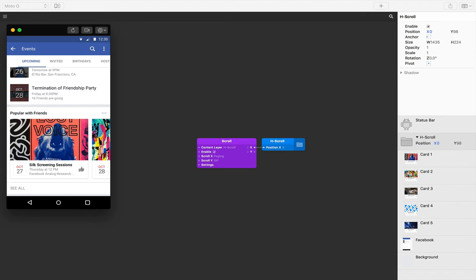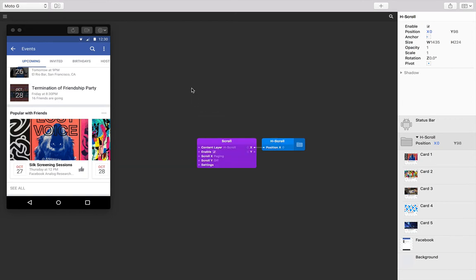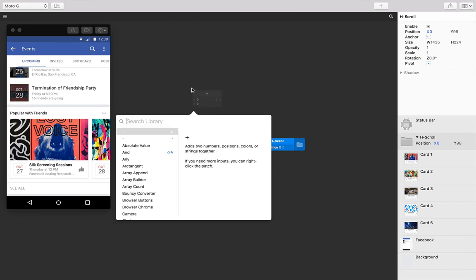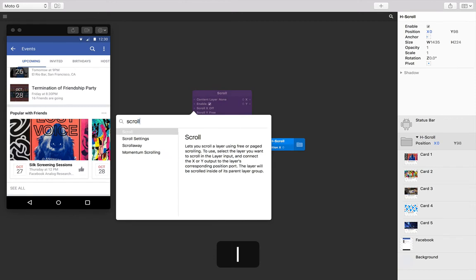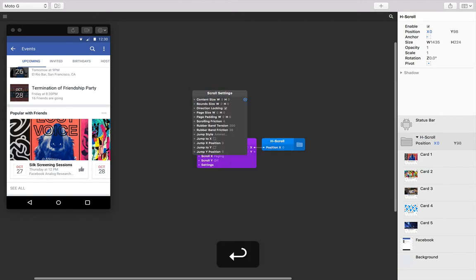Alright, to give the scroll settings, let's add a scroll settings patch. Double tap in the patch editor or simply press command return and type scroll settings and press return.